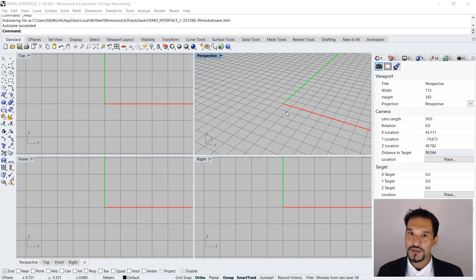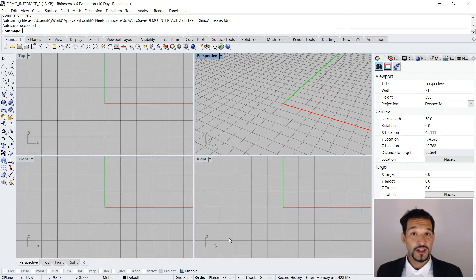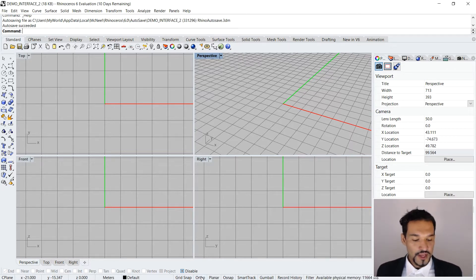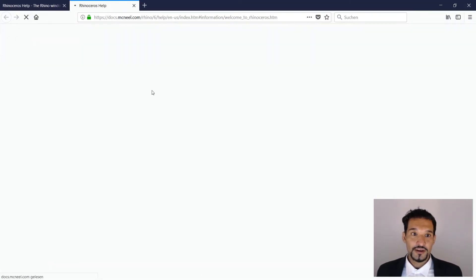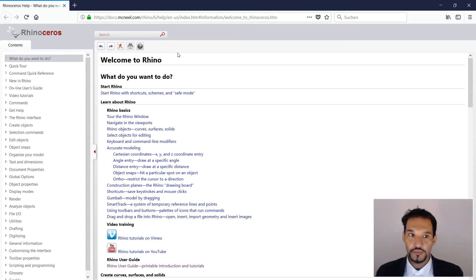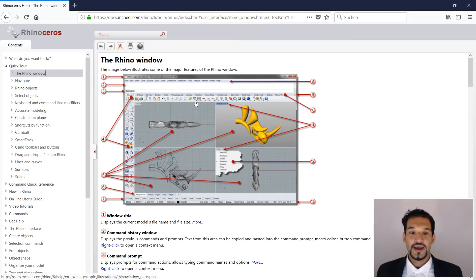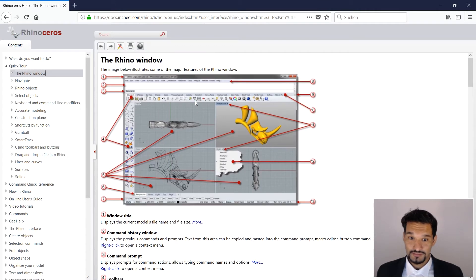The last thing I want to show you is the status bar — one of the most important things, and probably not explained by many. It's quite significant to understand because it holds many different options that will help you draw. If I open up the quick tour by pressing F1, this opens your browser — just go to the quick tour and drop down the Rhino window. This is McNeel's illustration of the Rhino interface.